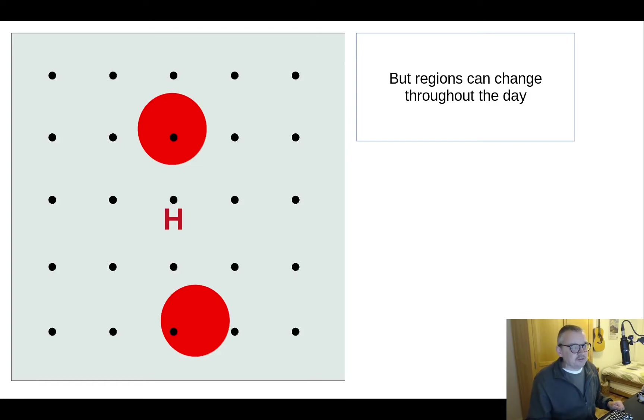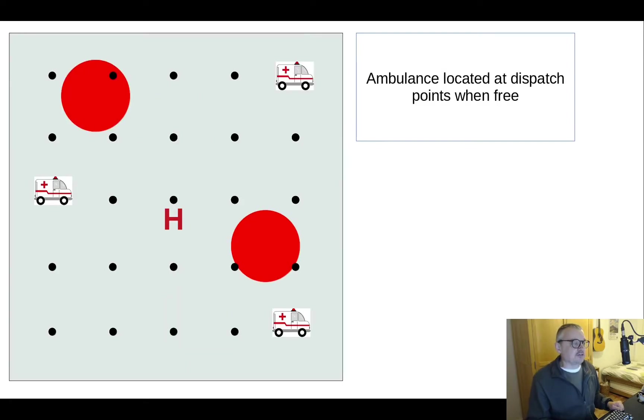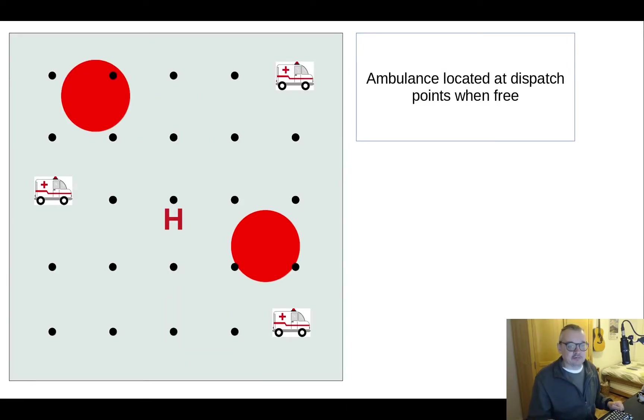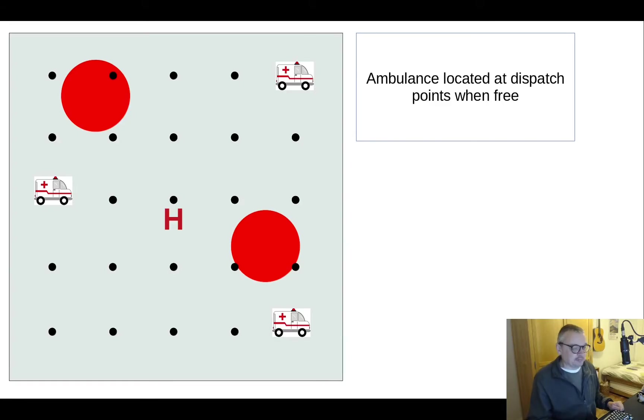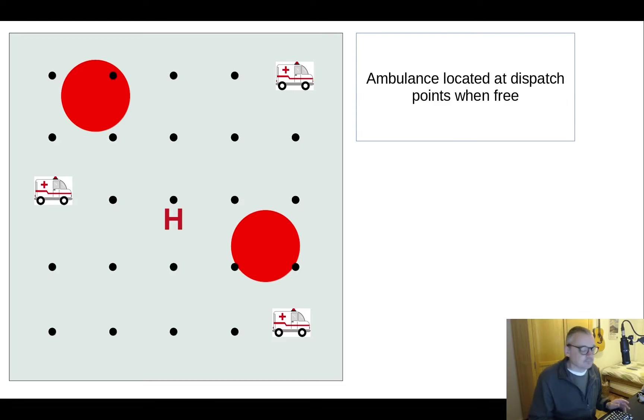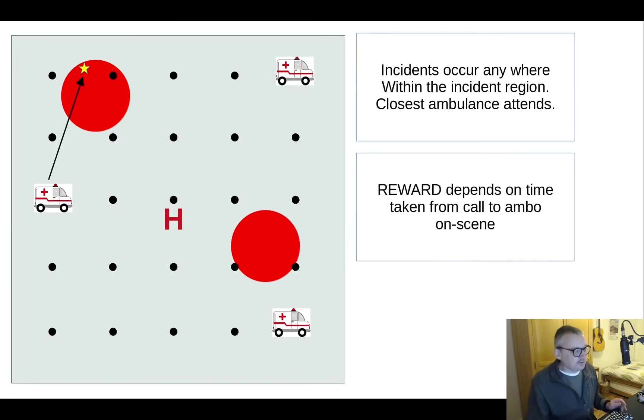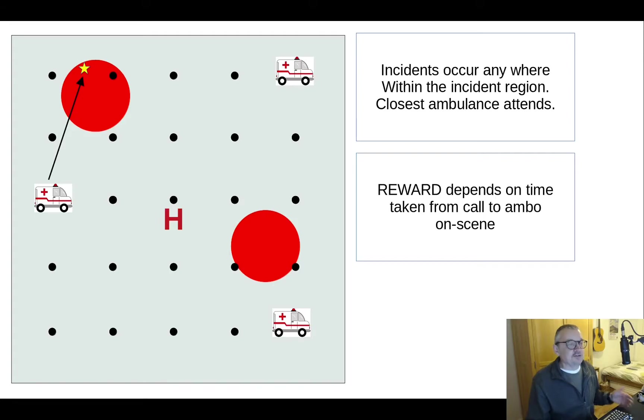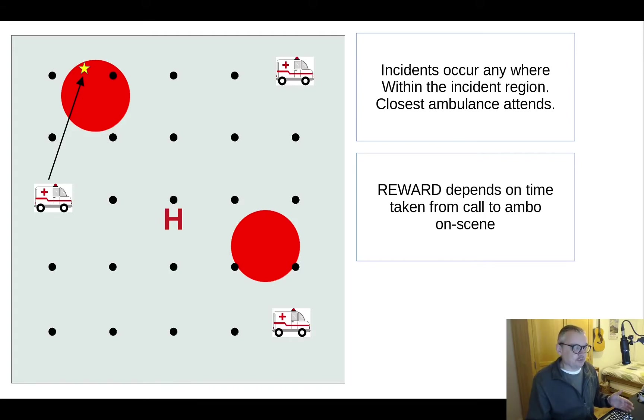So ambulances are assigned when free to dispatch points and at the beginning they might be assigned randomly throughout the world. So here we have three ambulances and they're assigned to dispatch points and they just wait there. Then an incident occurs here in the top left corner and the closest ambulance is called and will go to attend the incident.